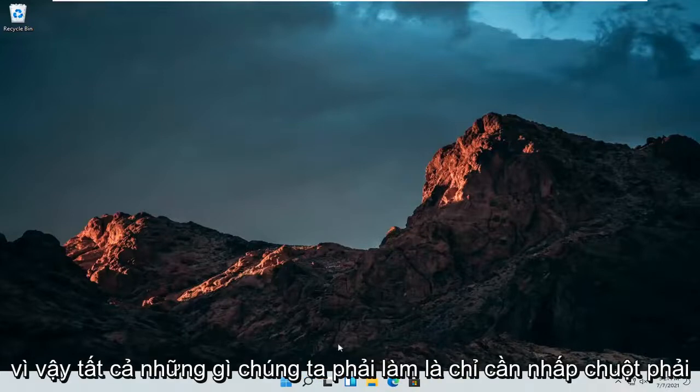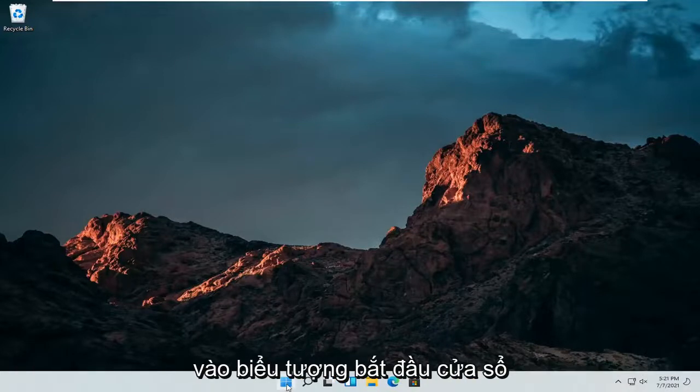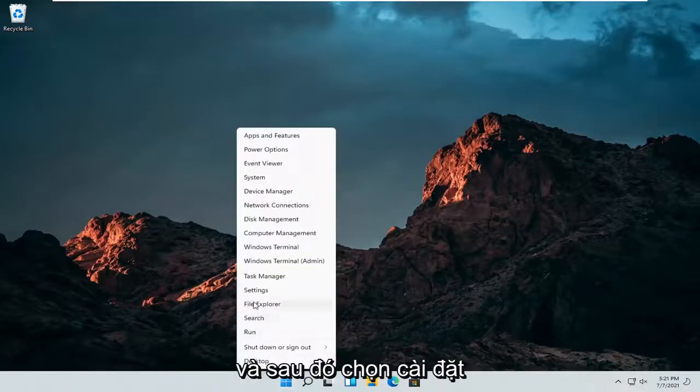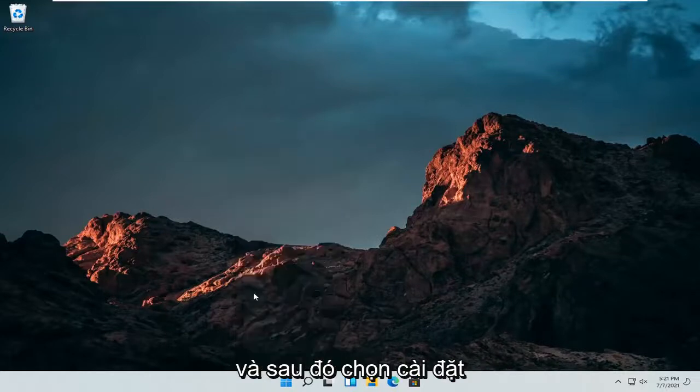All we have to do is right-click on the Windows Start icon and then select Settings.